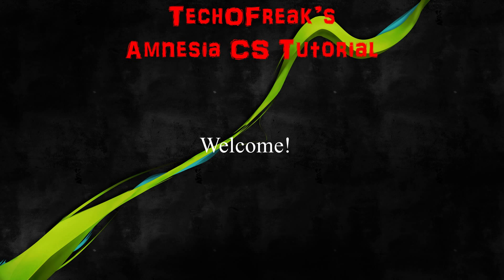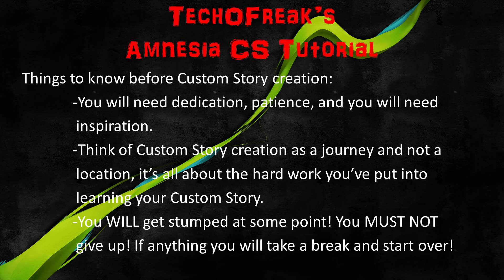So how will that work? Well, there are some things you will need to know beforehand before you even get started on setting everything up. Some things you will need to know before Custom Story creation: you will need dedication, patience, and you will need inspiration.